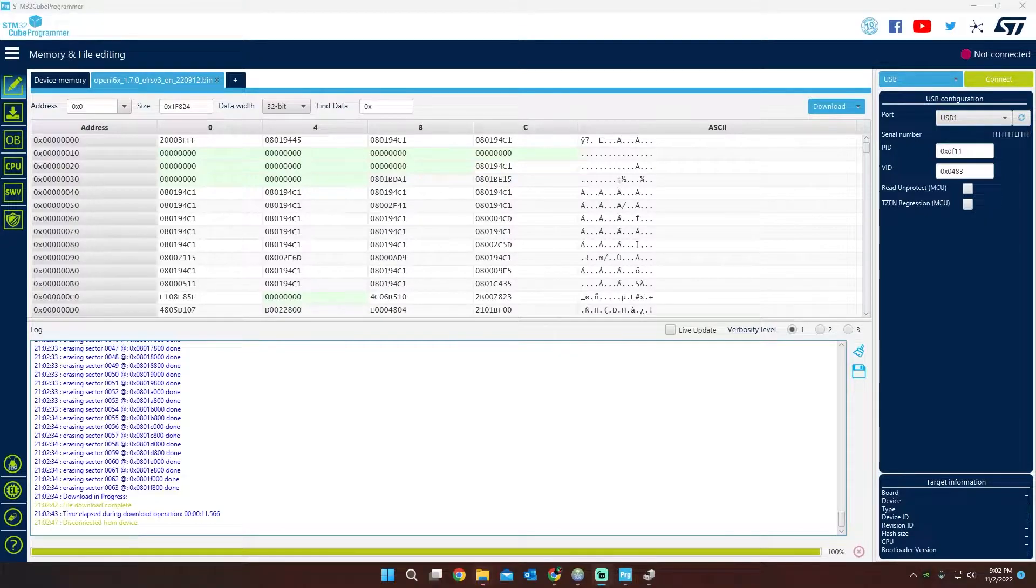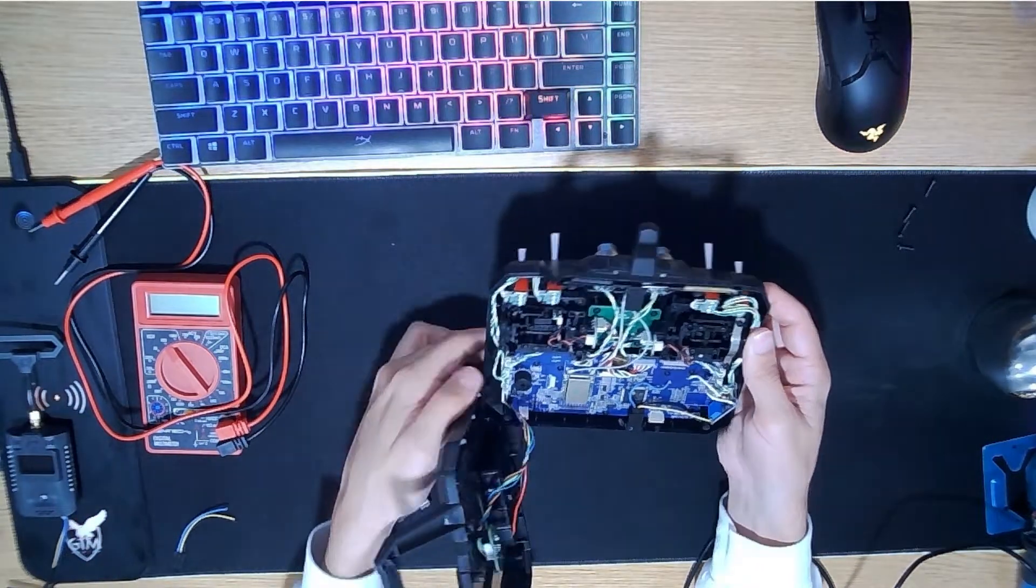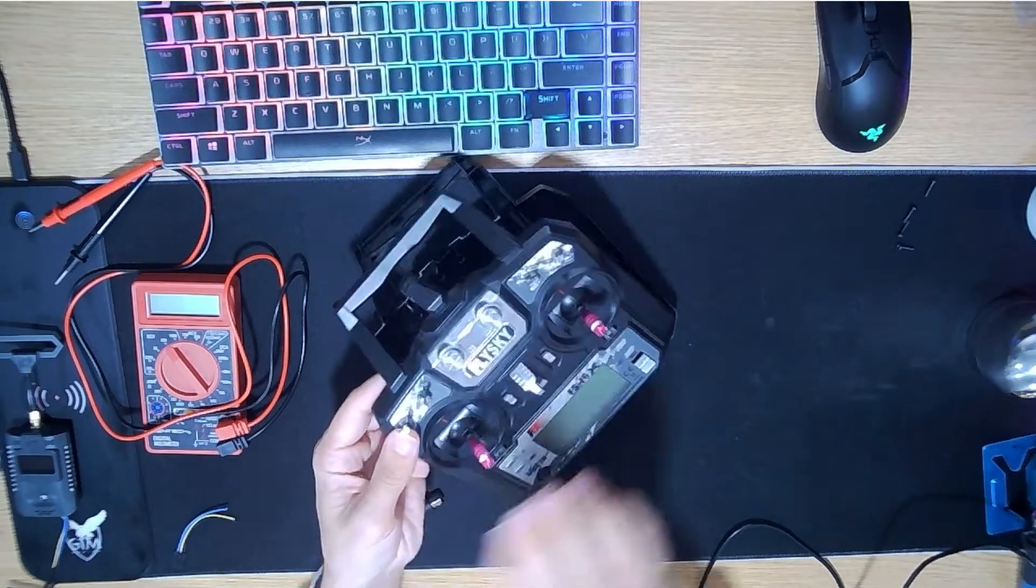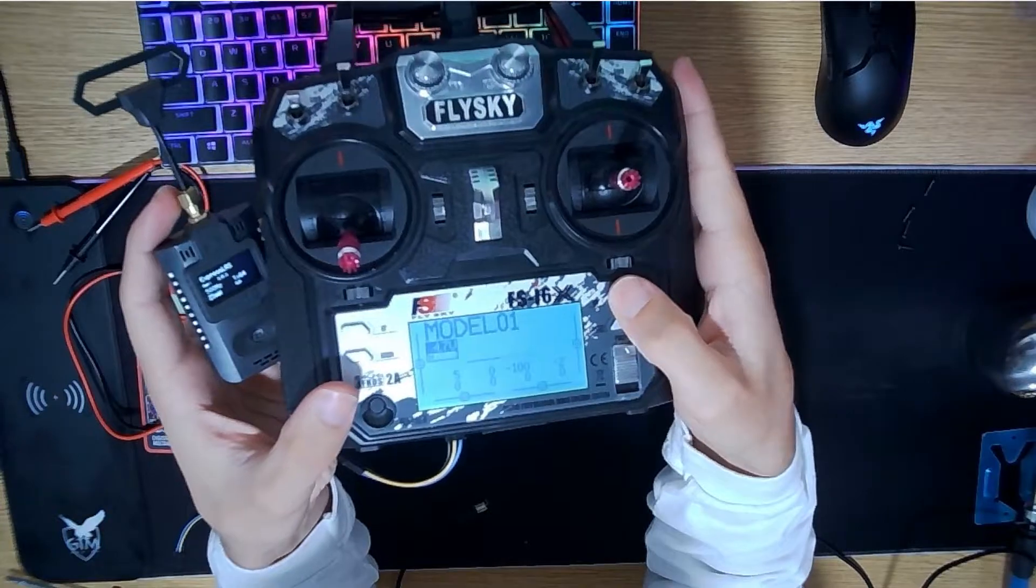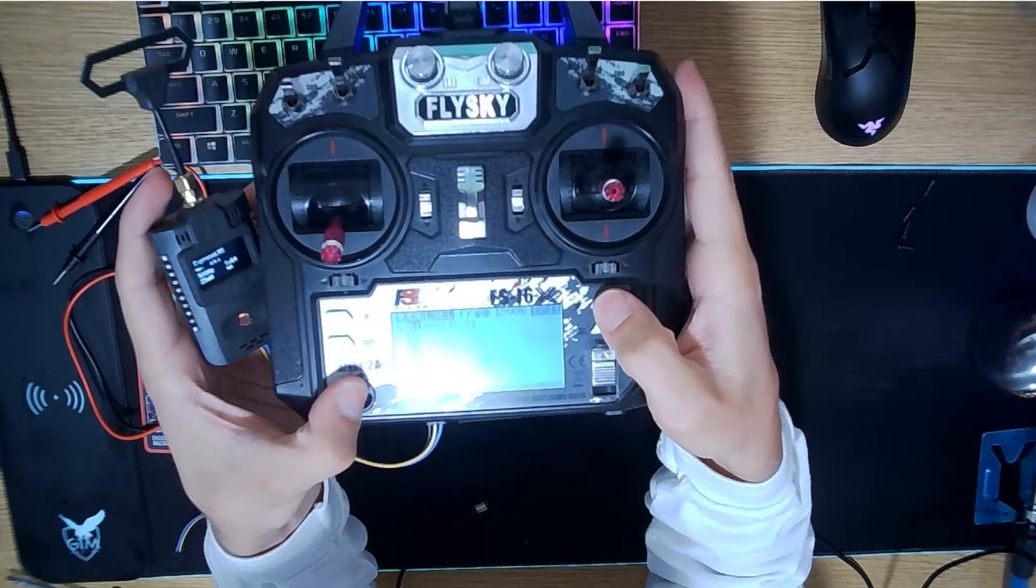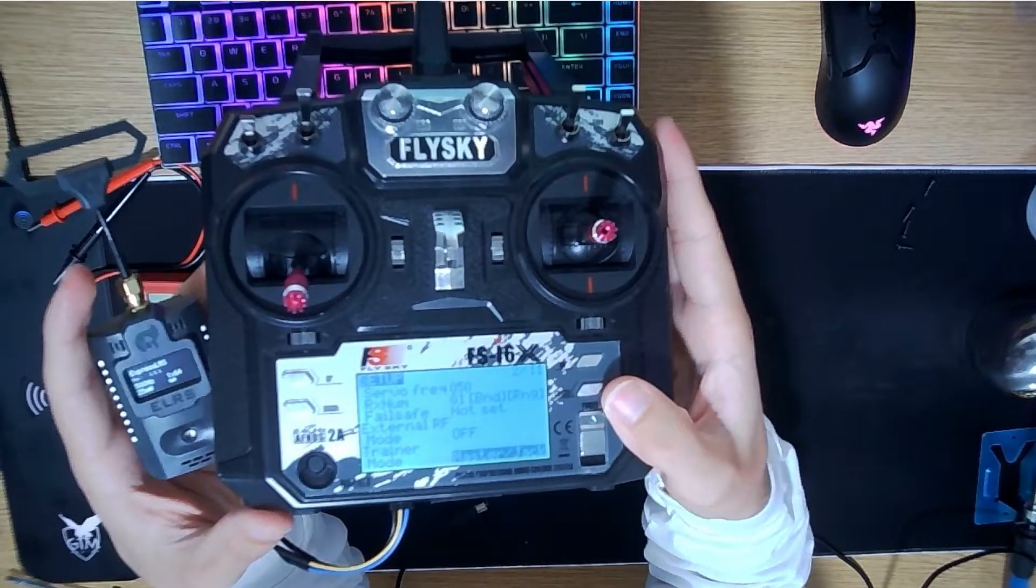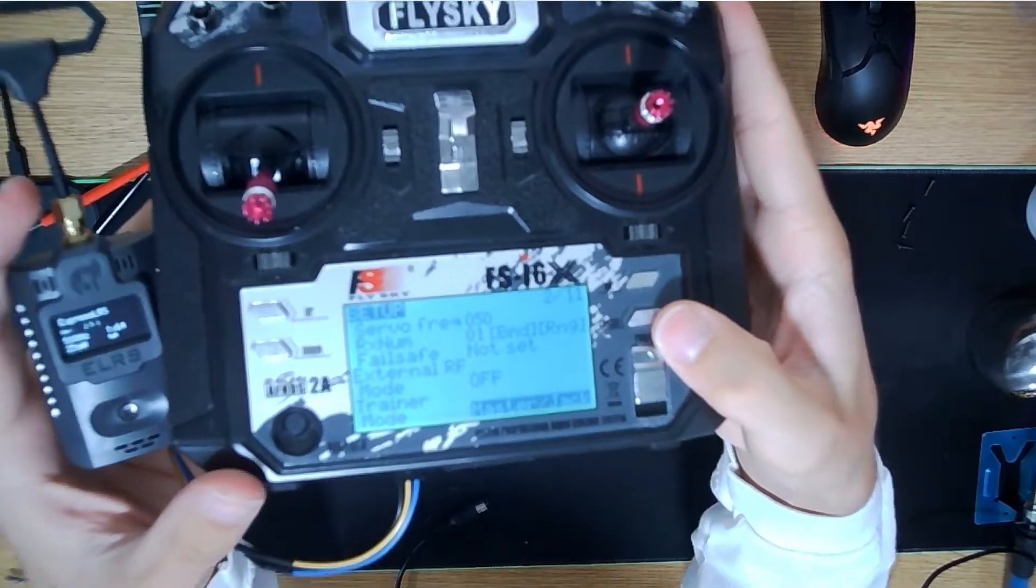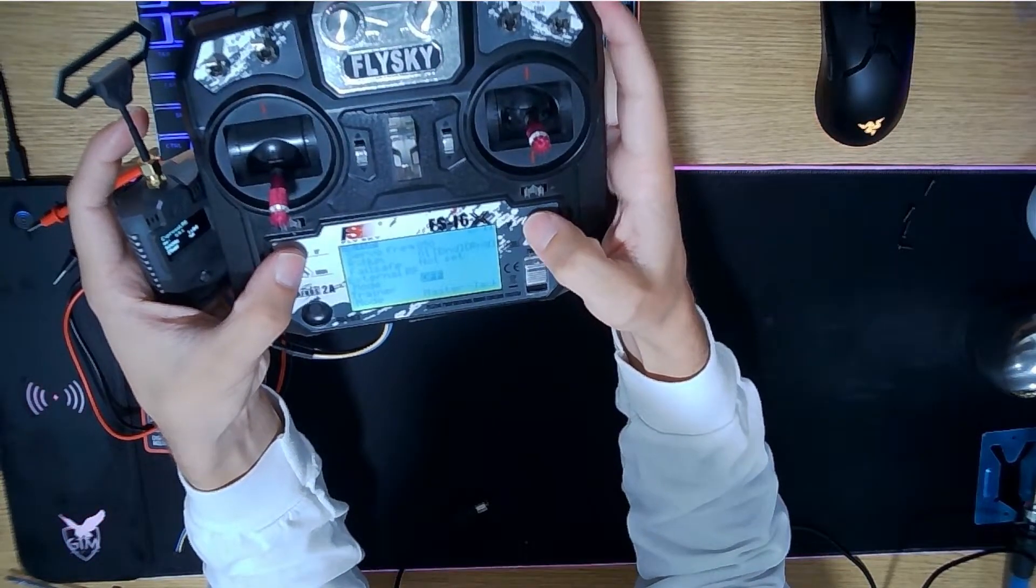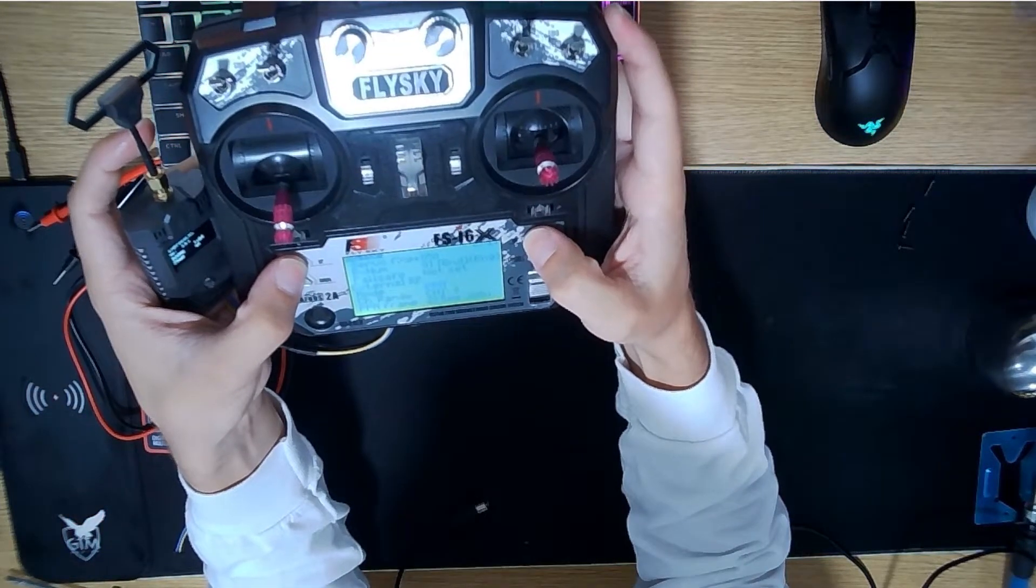What we're going to do on the remote, we're just going to double-check that it did work. We're going to unplug this from the computer and then we're going to basically just turn it on. To get to the mode, we're going to long press the OK button to get in the models. Then we just have to hit the bind button once to enter the setup menu, and then we're going to go to the very bottom. Right here is where you can see that we have internal and external modules.